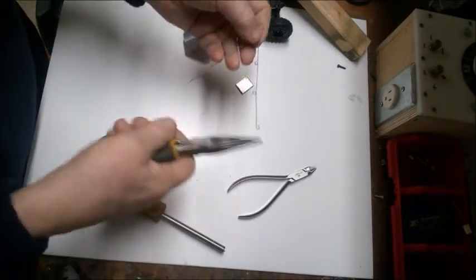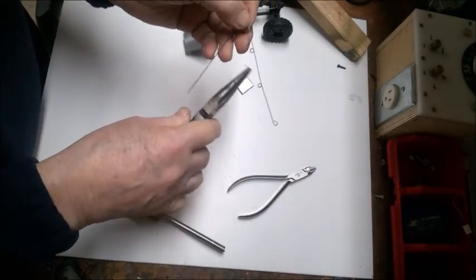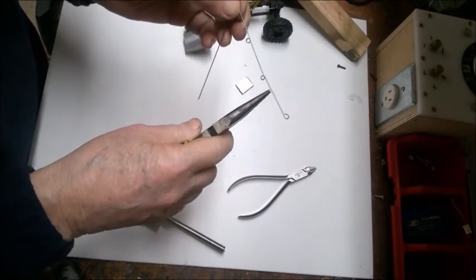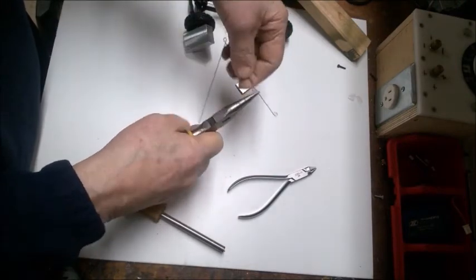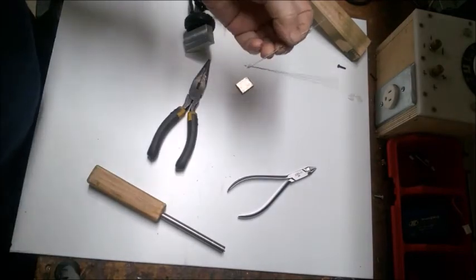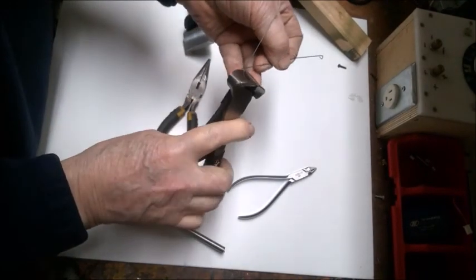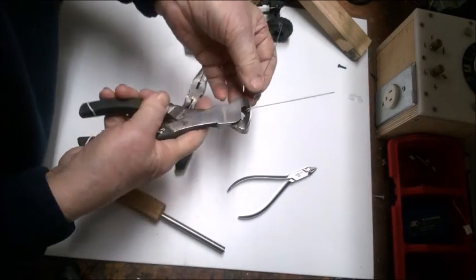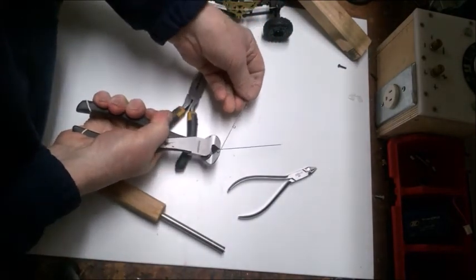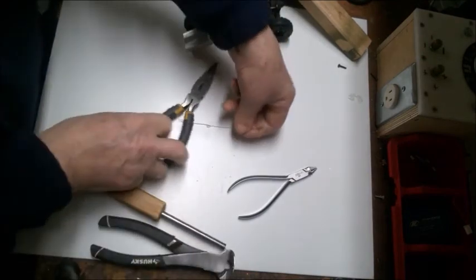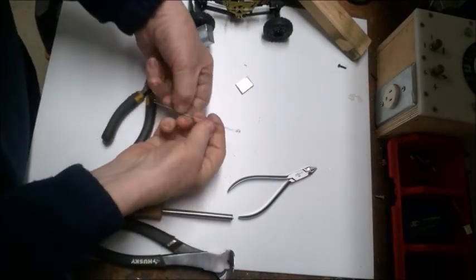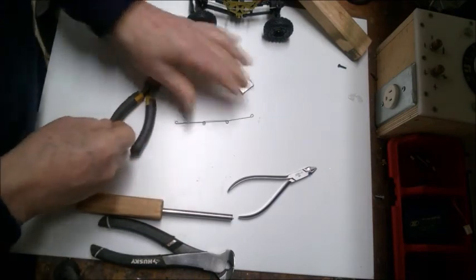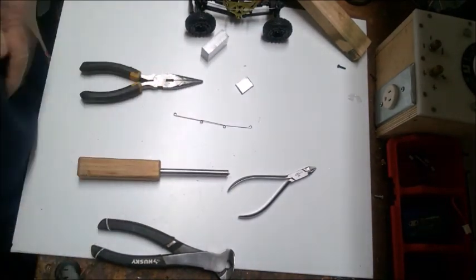You can use your needle nose pliers to do any sort of last minute shaping and getting it exactly the way you want it. Just use your nippers and make sure you cut the right part here. Just cut that loop off, and there you go. That's your finished frame piece. Hope that was helpful.